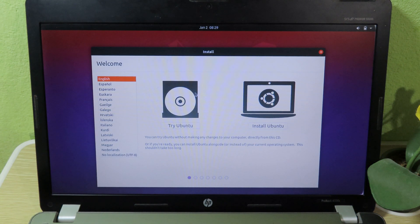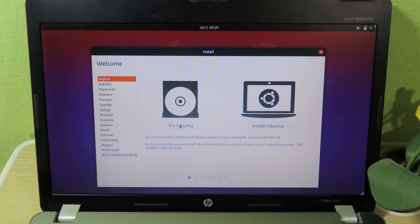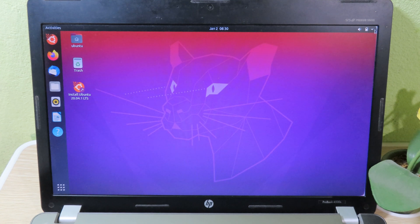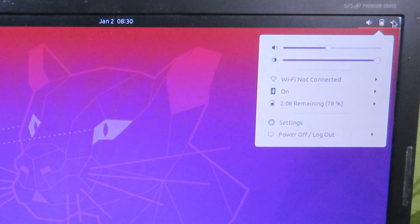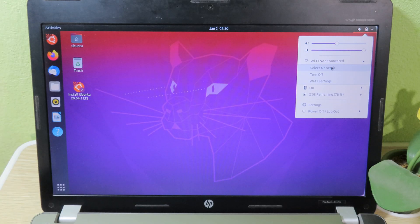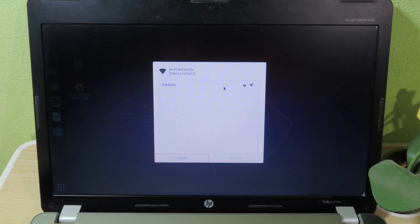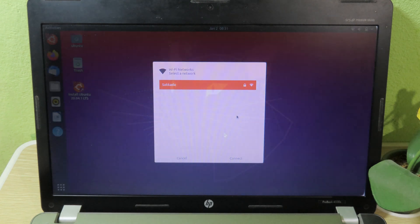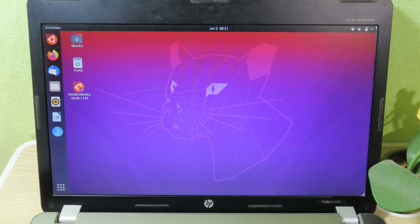You'll see the Ubuntu welcome screen. Hit 'Try Ubuntu' — we don't need to install it because that takes a lot of time. Now we're on the Ubuntu desktop. The first thing you need to do is connect to Wi-Fi. Hit the arrow-down icon in the top-right corner, go to Wi-Fi, then hit 'Select Network' and connect to your Wi-Fi. If you don't have Wi-Fi, you can share it from your iPhone. Once connected, open Firefox.